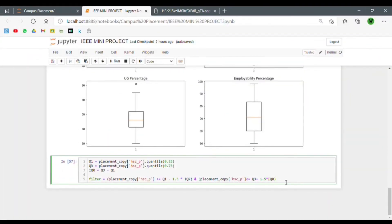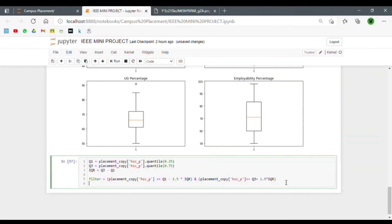After creating the filter, we'll be passing it inside the original dataframe and creating a new filtered dataframe. Let's create a new filtered dataframe and pass the filter inside the original dataframe.